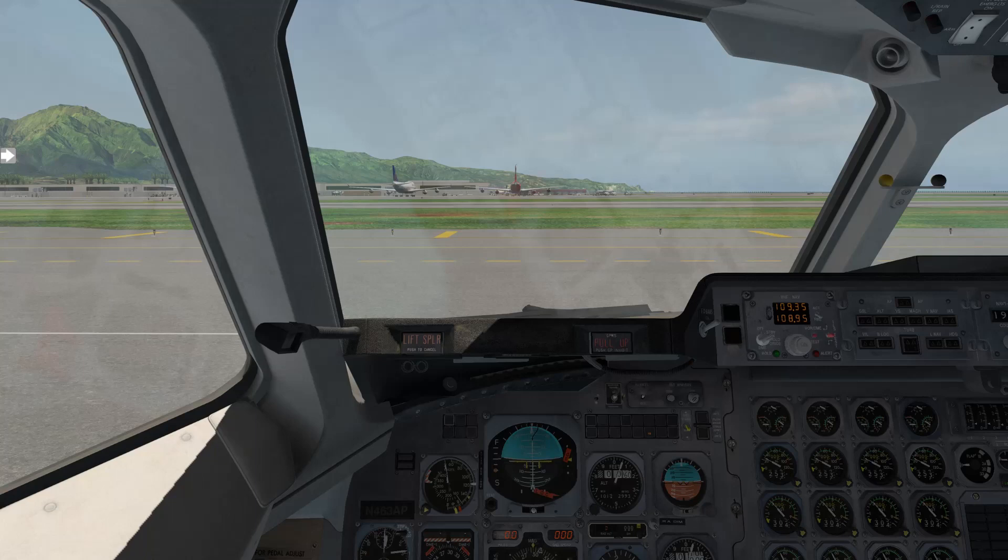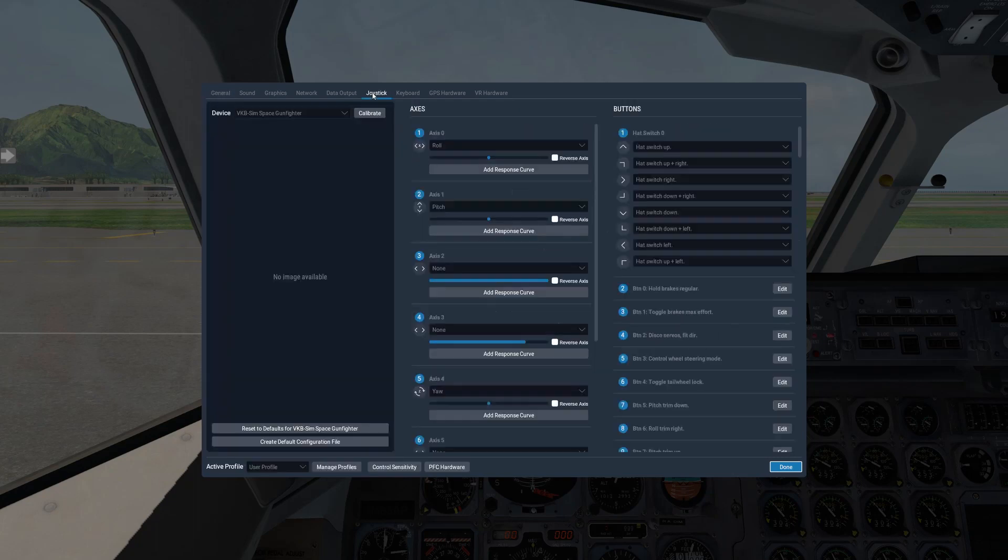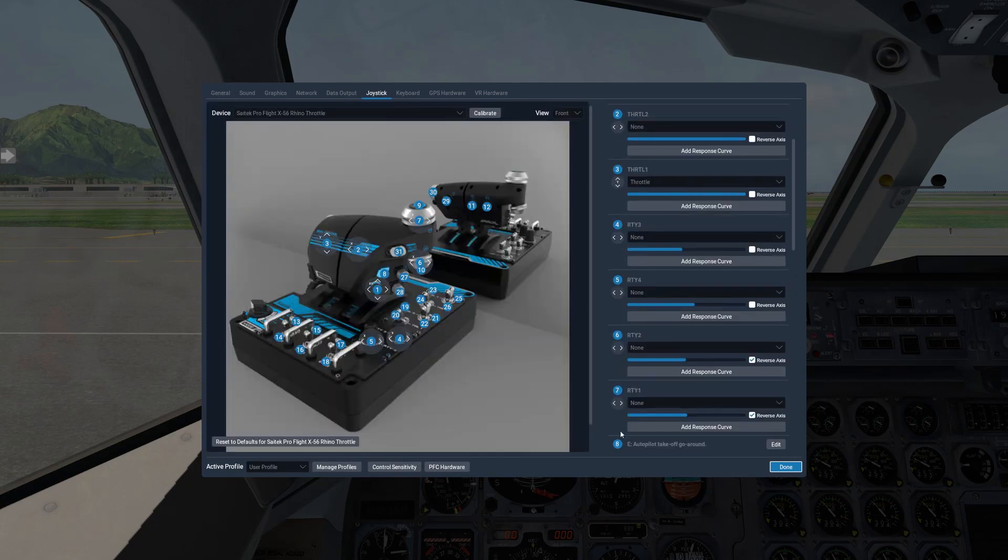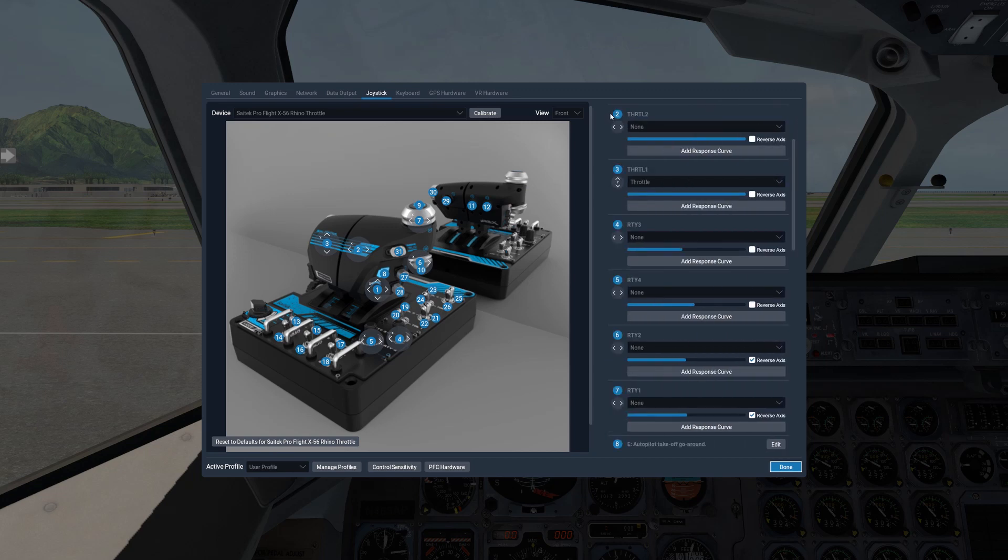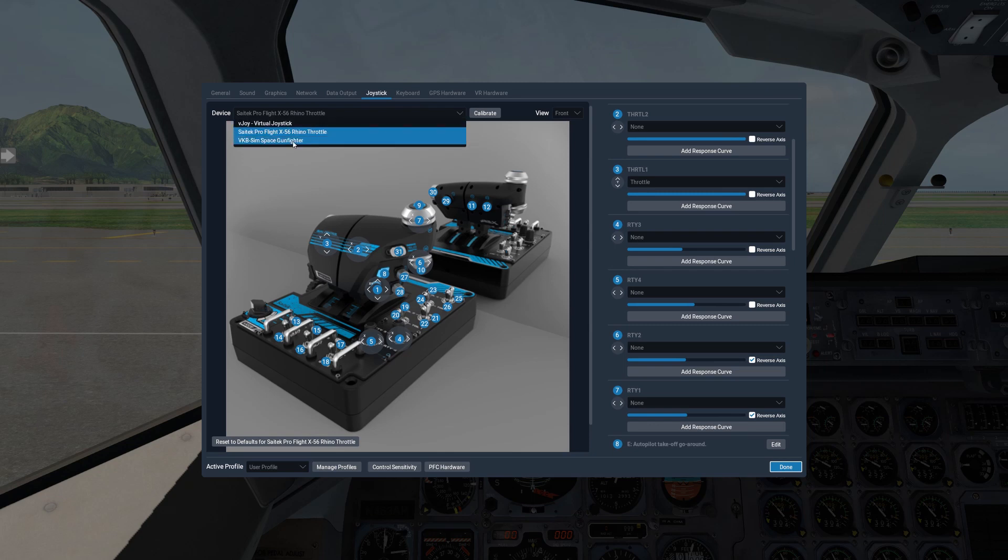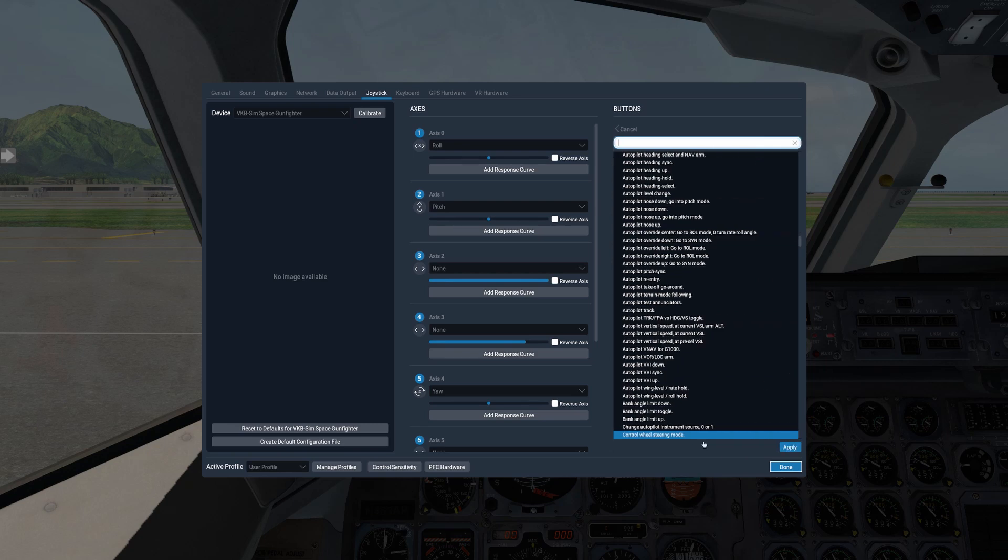Now before we proceed, we're going to set up two buttons in our joystick. So I'm going to go up here to X-Plane's Settings window, joystick, and I'm going to select my throttle, and we're going to set up a button for TOGA, which is using X-Plane's default command Autopilot Takeoff Go-Around, which is Sim Autopilot Takeoff Go-Around. This is used for the Autopilot, the Flight Director, to set up the initial climb. And then on the stick, we'll have a button for Control Wheel Steering Mode. This is used in the BAE's Autopilot for the Sync Mode, as in Synchronize, S-Y-N-C. And this is X-Plane's default Sim Autopilot Control Wheel Steer command.